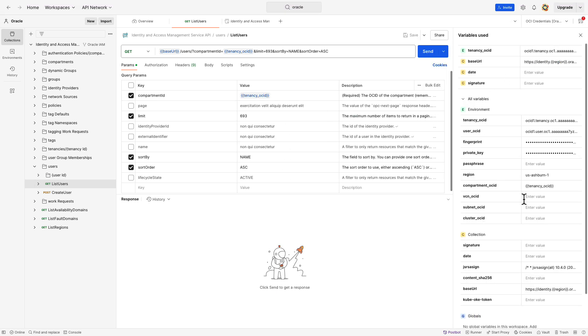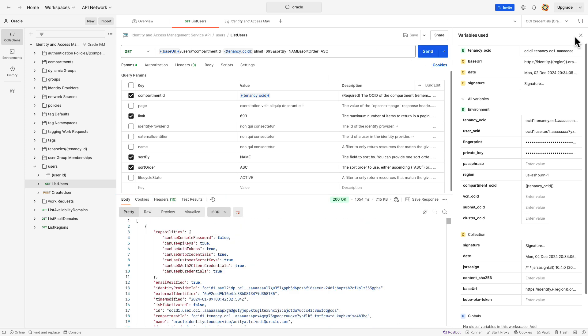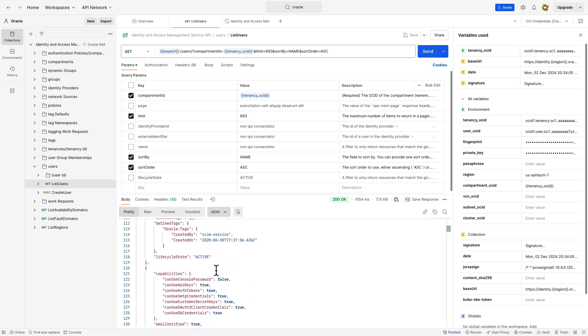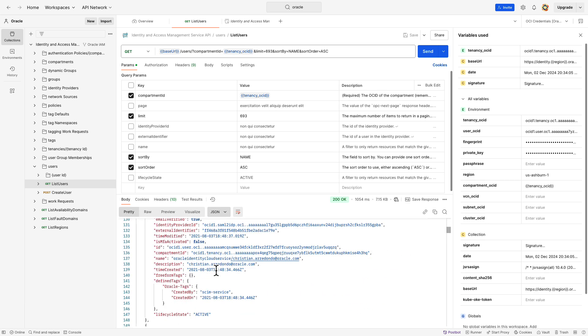Now, let's start testing the APIs. As a first step, we will test the list users API under the users folder. Here, it gives 200 OK response with a list of users and their details.